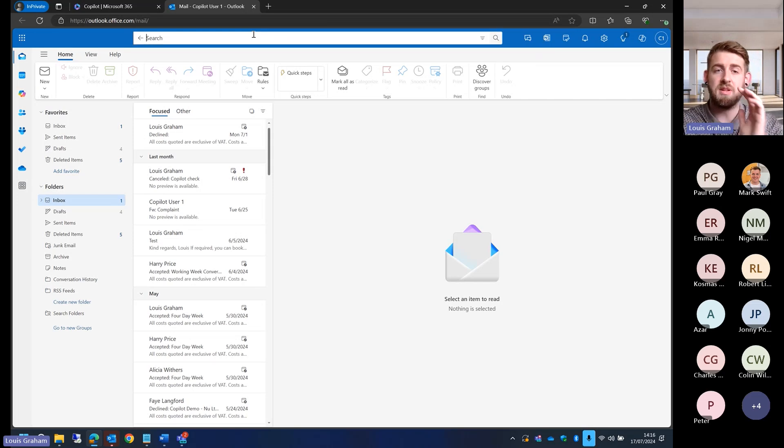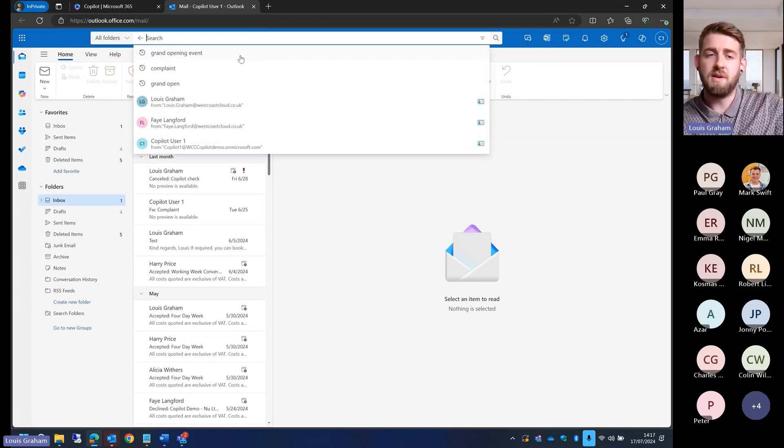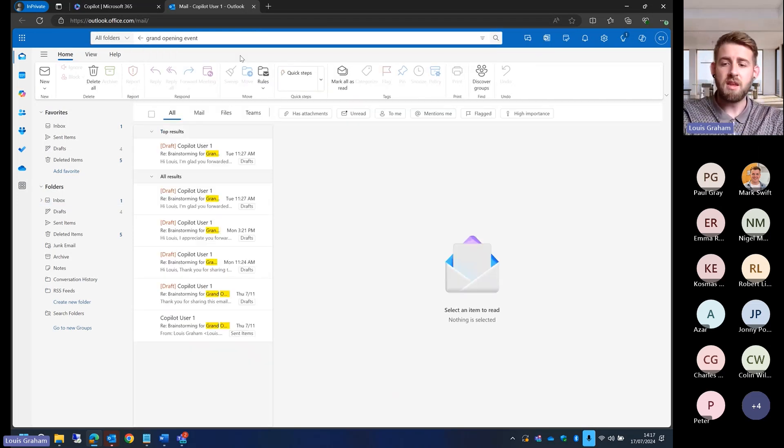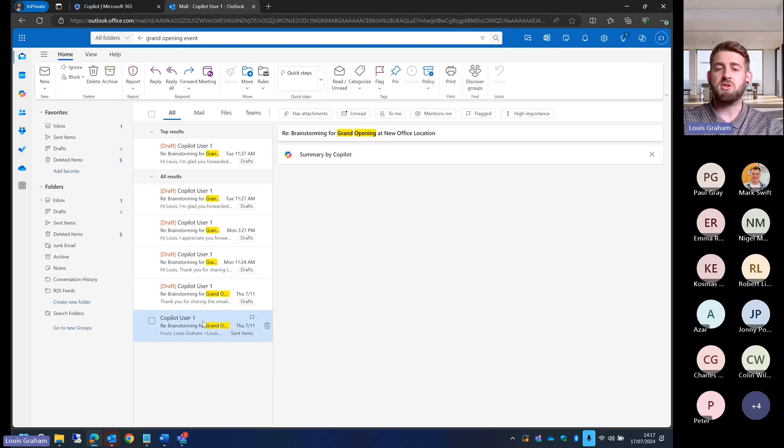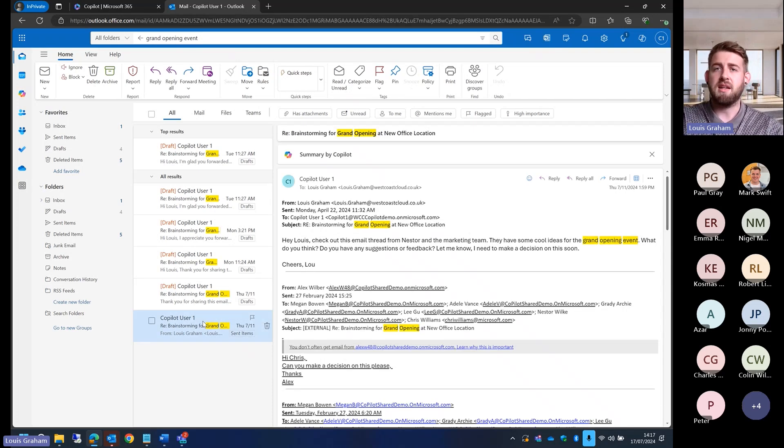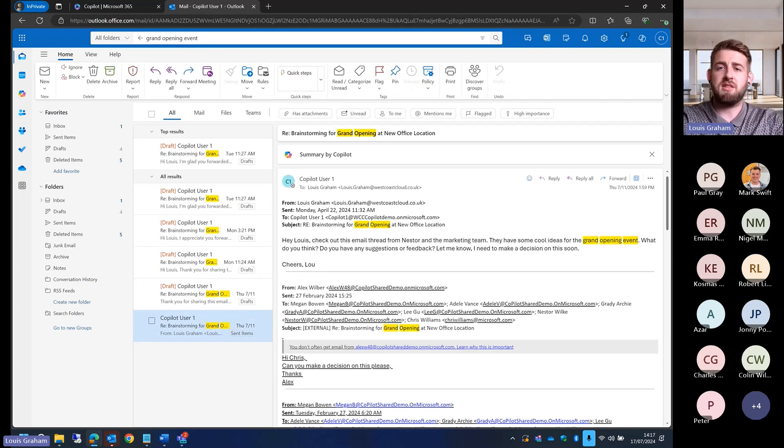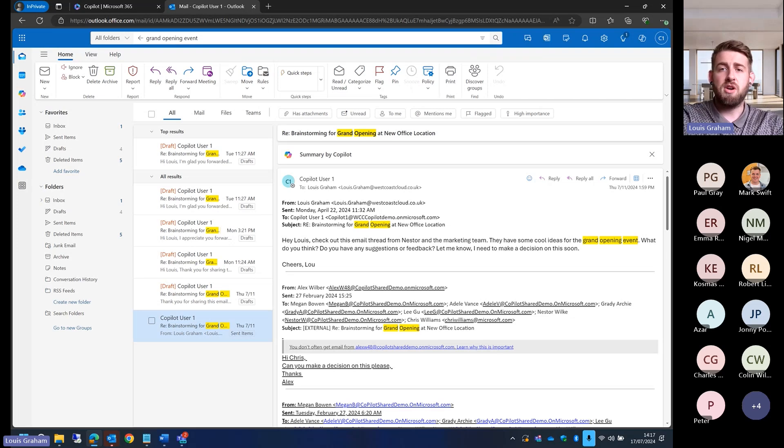What I'm going to do is I'm going to start responding to an email. So here I've got the grand opening event. This is an email that I've used quite a lot, but it is a really good email to start responding to, to show you some of the capabilities of Copilot from Microsoft 365.